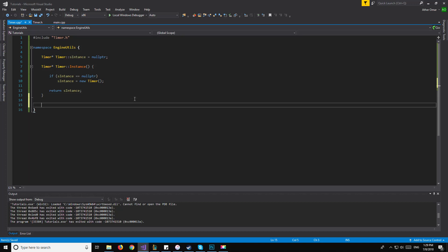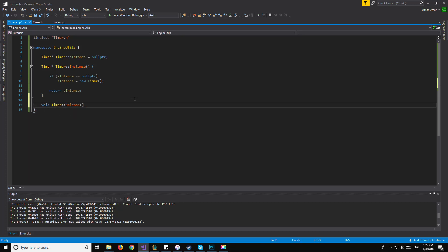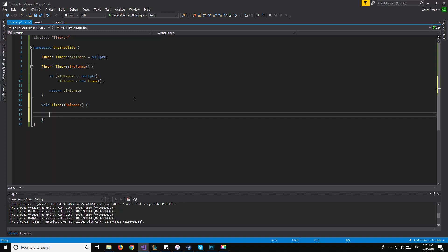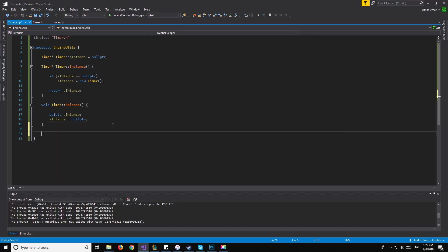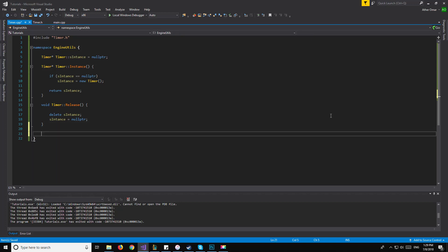Now moving on to our Release function. We'll have void Timer::Release(). All this does is delete s_instance, and then set s_instance equal to nullptr, just so we don't have a dangling pointer. And that will be it for our static functions.